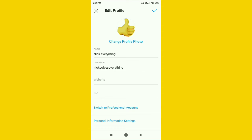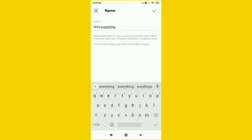After that, you can see the first option is 'Name' and the second one is 'Username'. If you want to change your username, click on the second option. Right now I just want to change my name, so I click on the 'Name' option. Then just type whatever name you want to change it to.